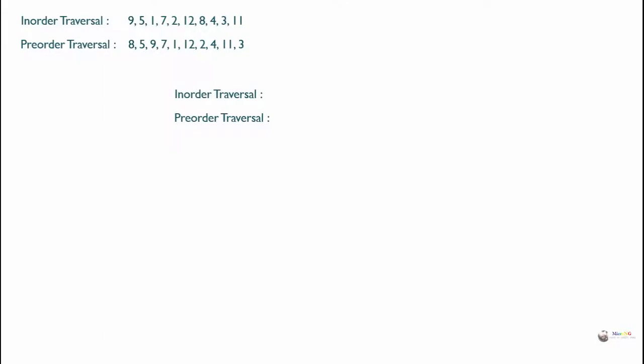Given the in-order traversal and pre-order traversal, when we look at the pre-order traversal, the first node will always act as a root. So in this example, 8 will be the root of the binary tree. Now locate 8 in the in-order traversal.